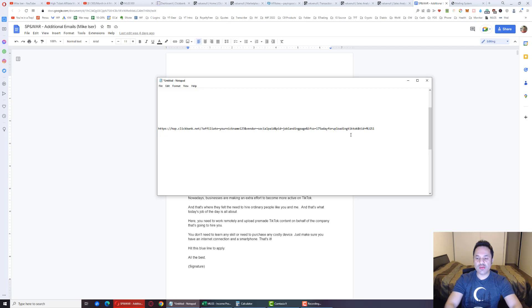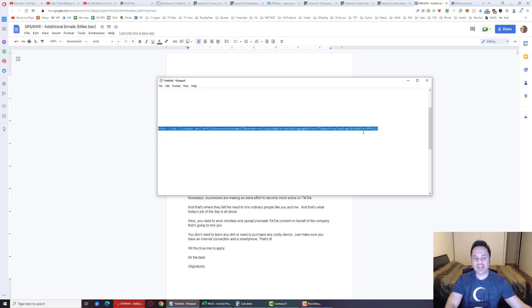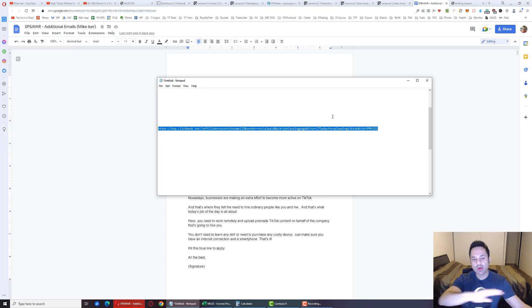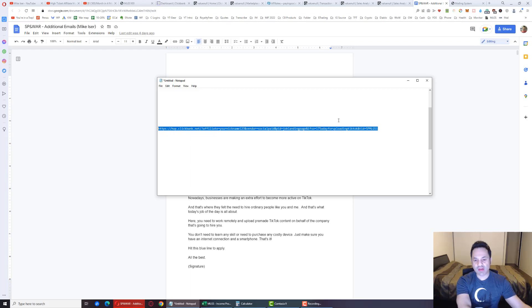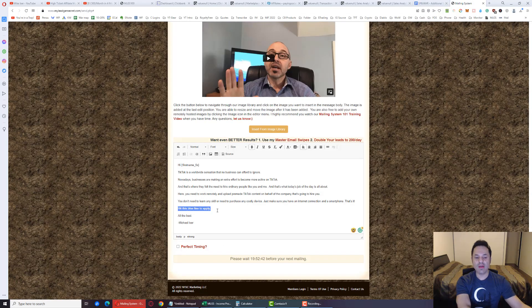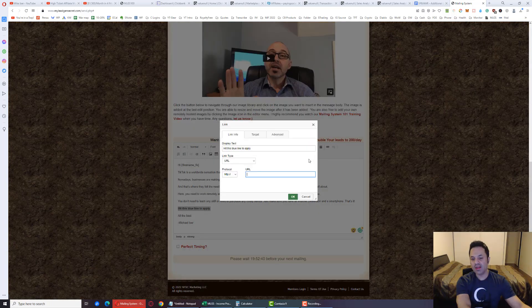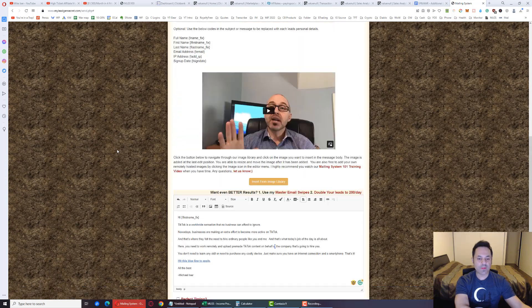And over here we have Tracking ID, TID. I like to use an acronym for the product we're promoting, like Social Paid, SP, and MLGS1 for our first MLGS account. This will tell us where our clicks and sales are coming from. Those are the only two things you change in this entire link. Leave everything else the same. It's critical to make sure you get credit for the sale. Copy that link, come back here with this highlighted, press this button, press Control-V, paste it in there. Boom, our link is in there now.